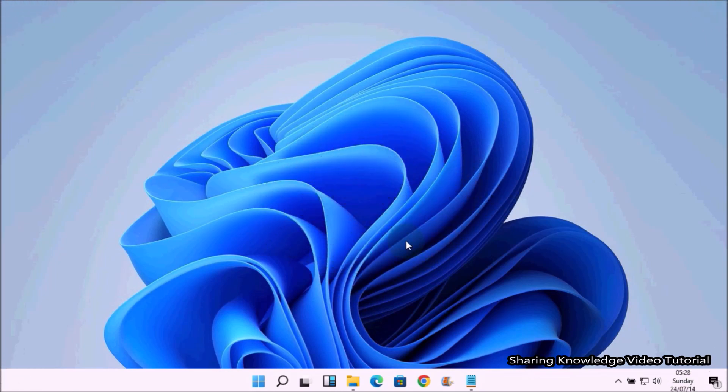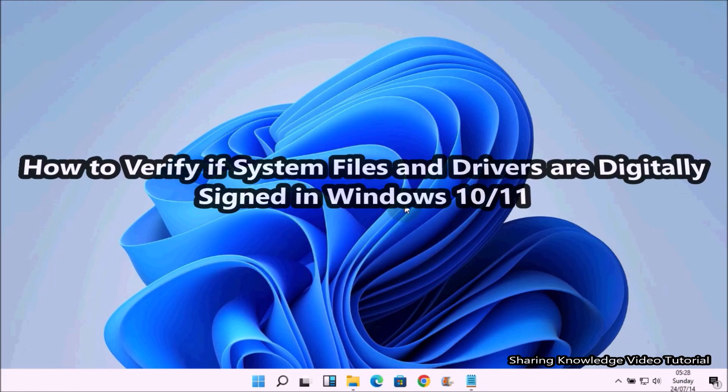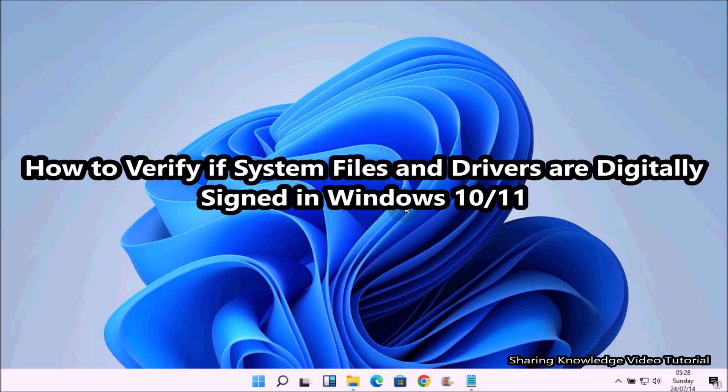Hi everyone, welcome back to my channel SKV Tutorial. In this video I am going to show you how to verify if system files and drivers are digitally signed in Windows 10 and 11.